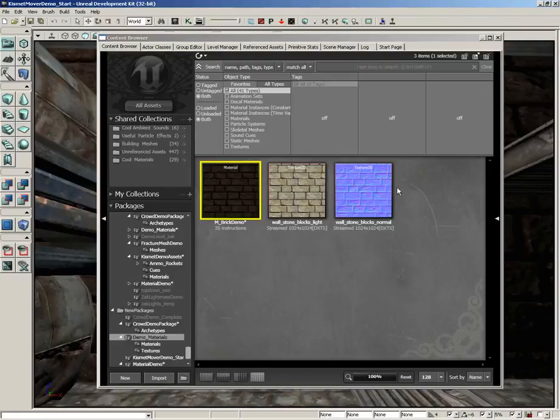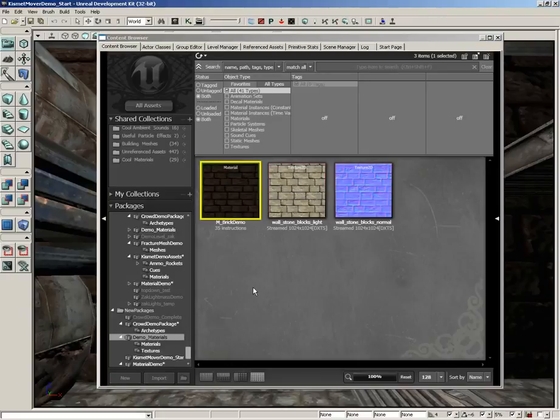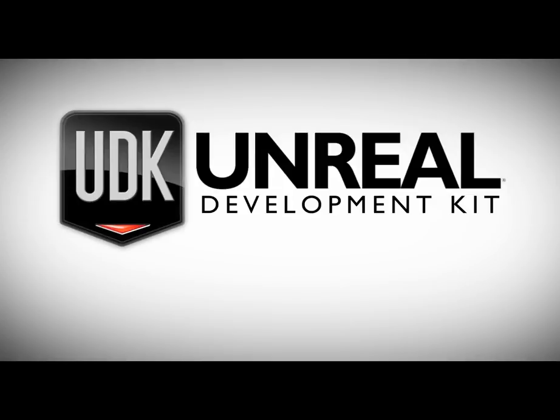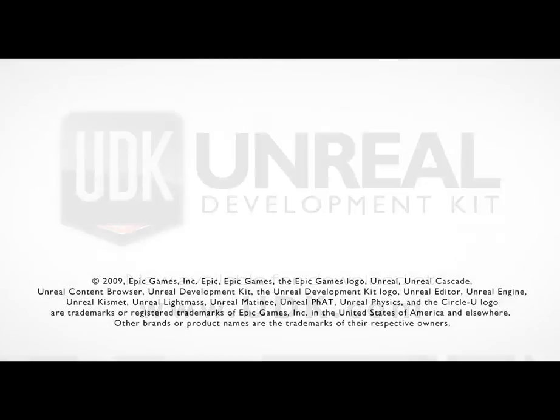Then we'll close out of the material editor. Be sure to save your package, so select your package and hit Control+S. That's going to wrap things up for this video. Thanks a lot, thank you.